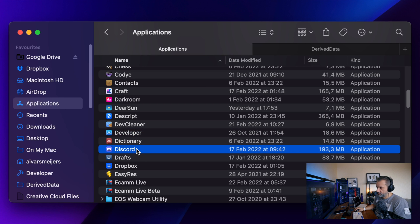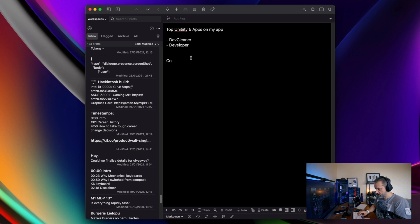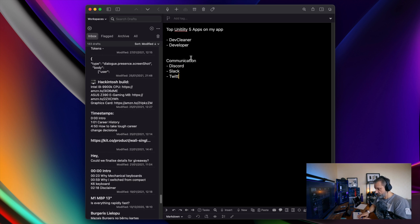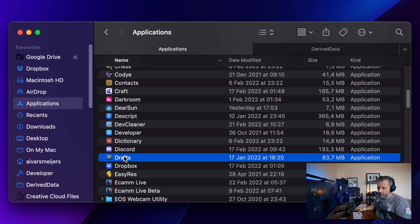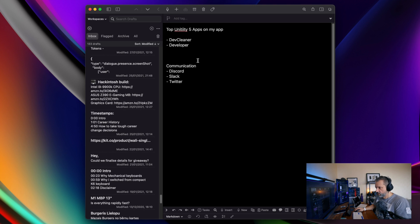Discord. I don't know. Communications tools, those are kind of category in themselves because I have Discord, Slack, Twitter as well. Drafts, definitely great application. Definitely going in this list.